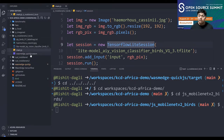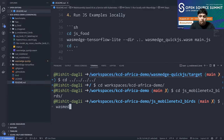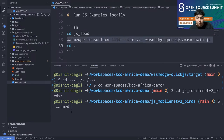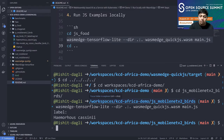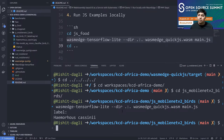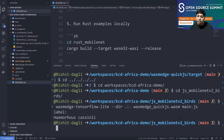We also have the `wasmedge_quickjs.wasm` interpreter file. Let's actually try running the JS example locally. This command runs the Wasm application locally using the `wasmedge-tensorflow-lite` utility. It mounts the current directory, then passes it the `.wasm` file — the WasmEdge QuickJS interpreter — and the main.js file, which is the JavaScript code to run. That was about the JavaScript example and running it locally with WasmEdge.